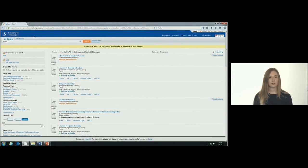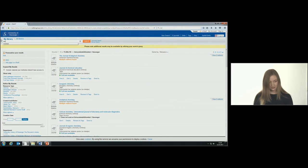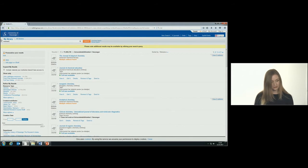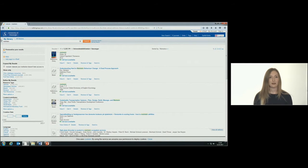If you search for maintain and don't truncate, you will only get hits for that exact word.